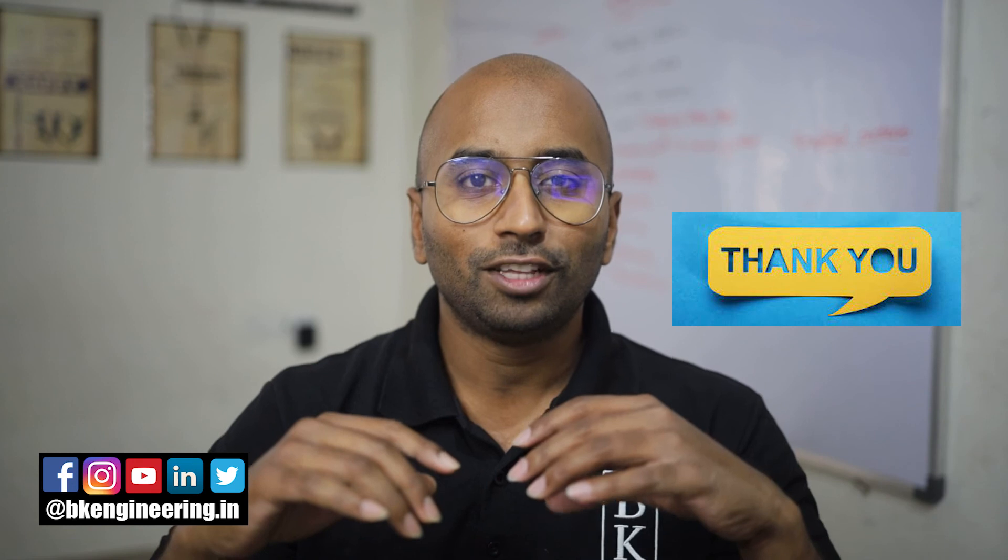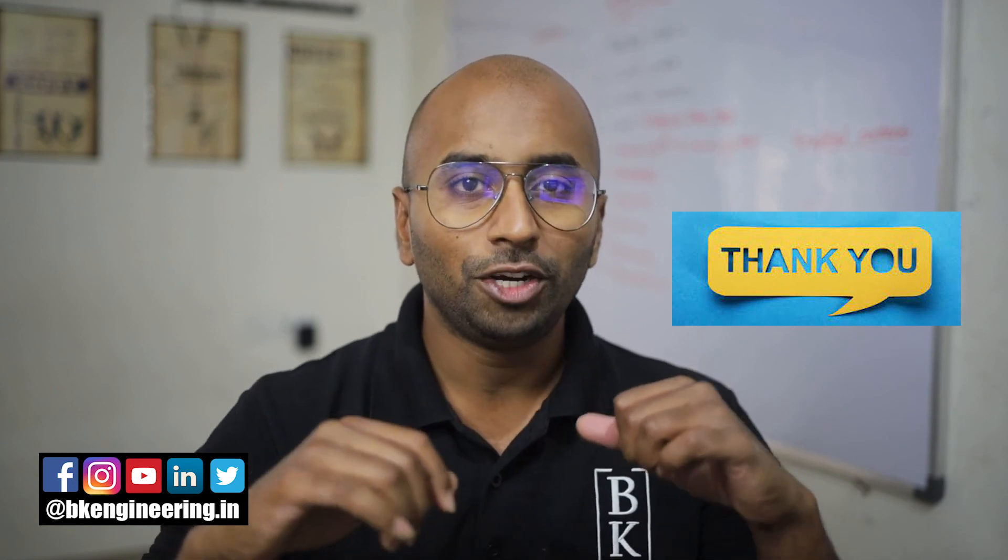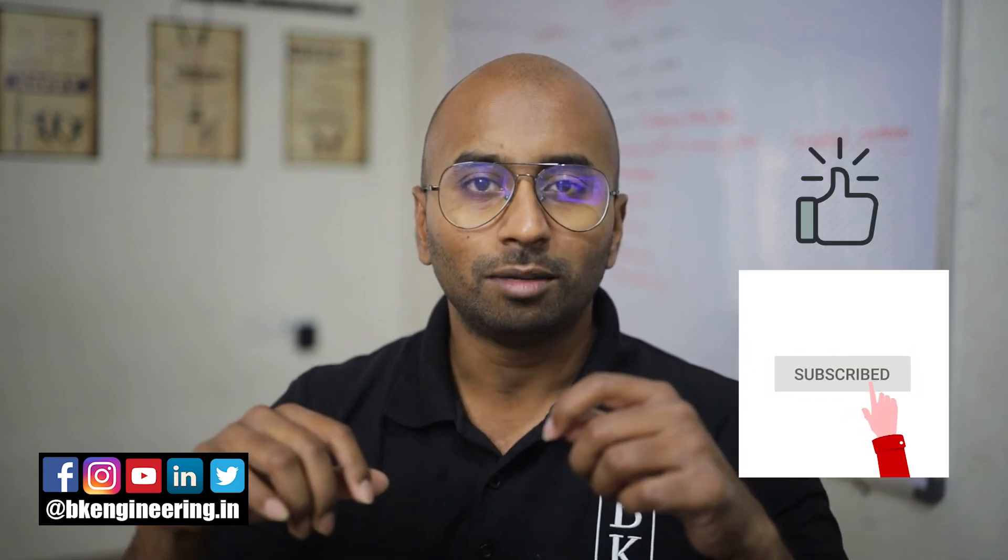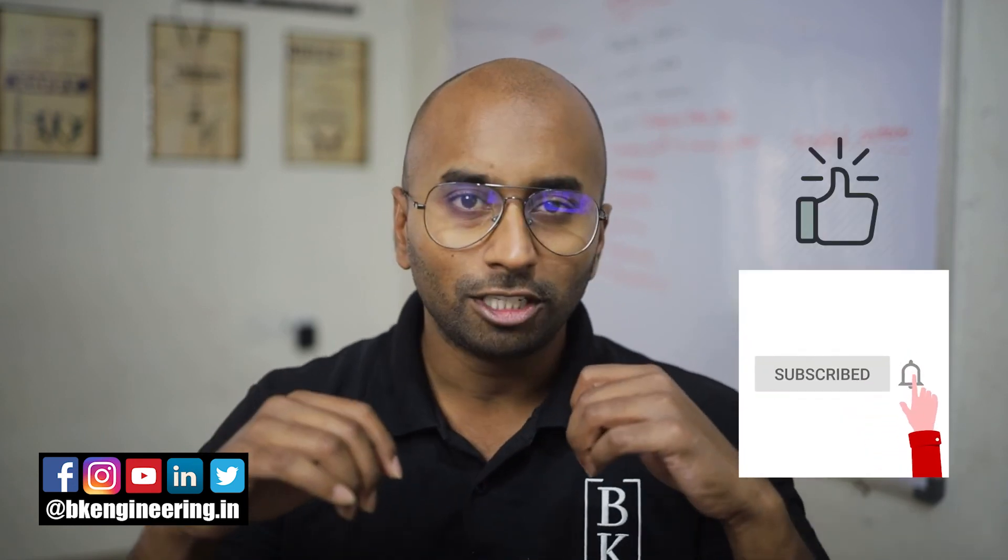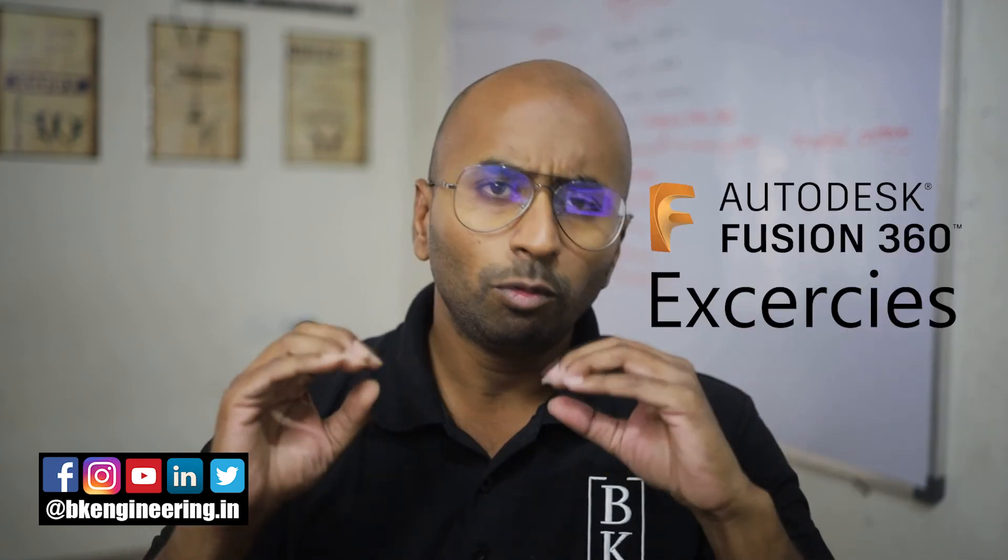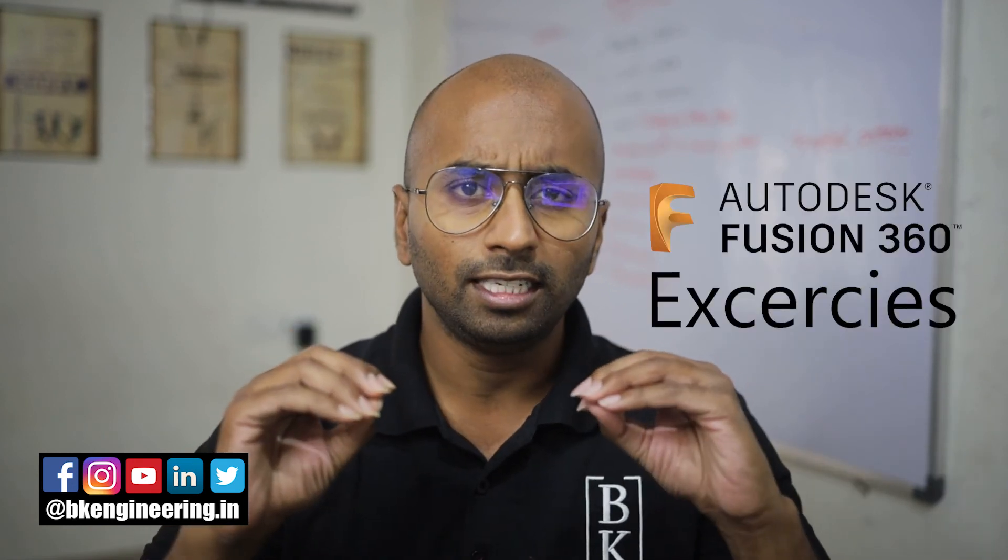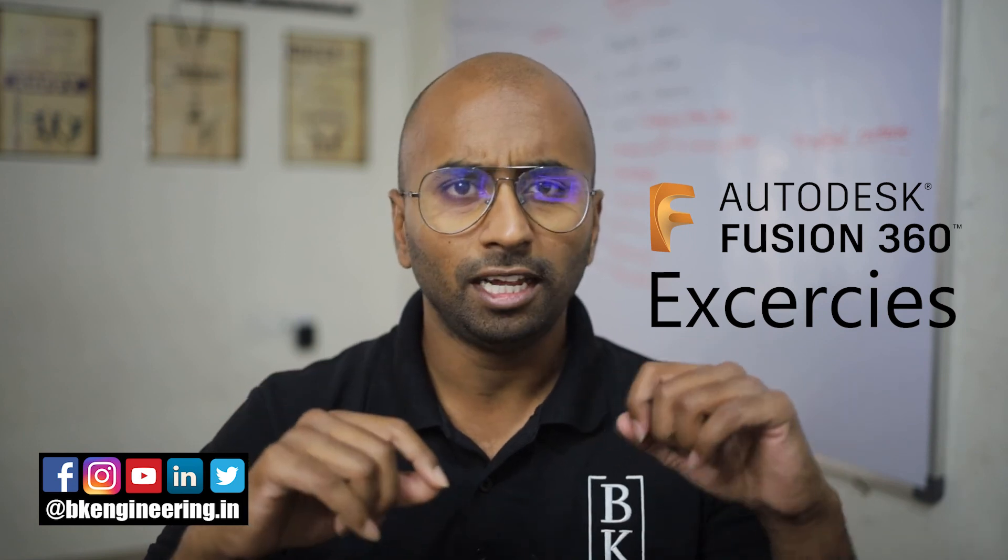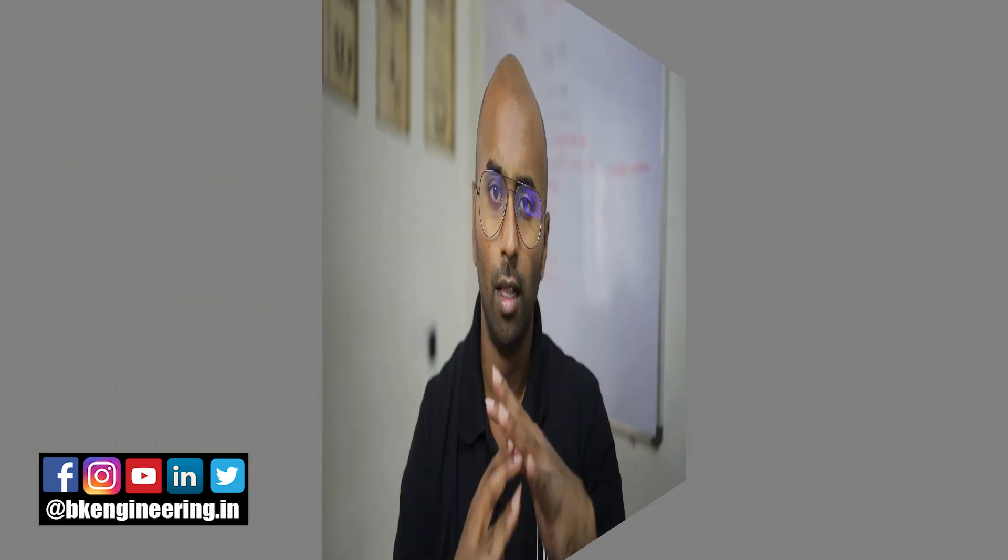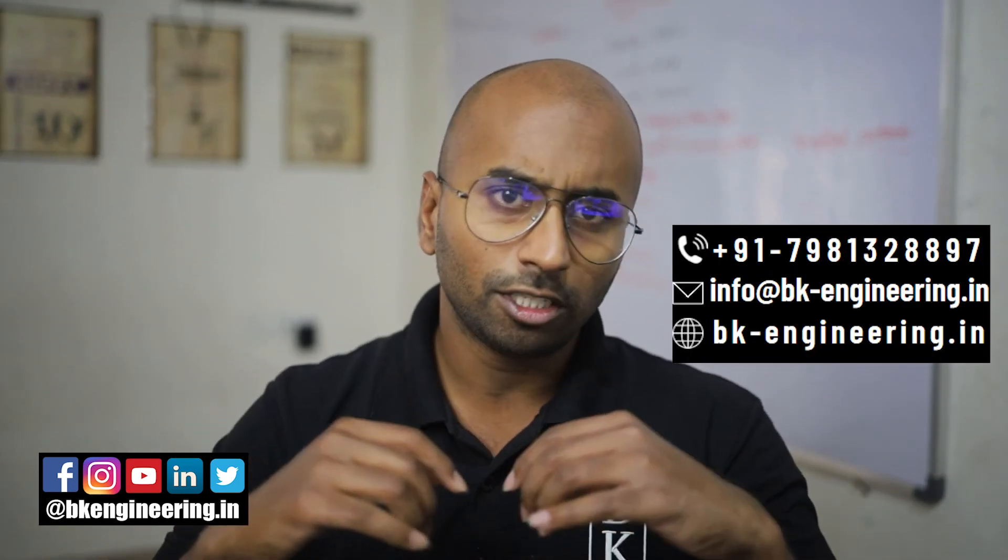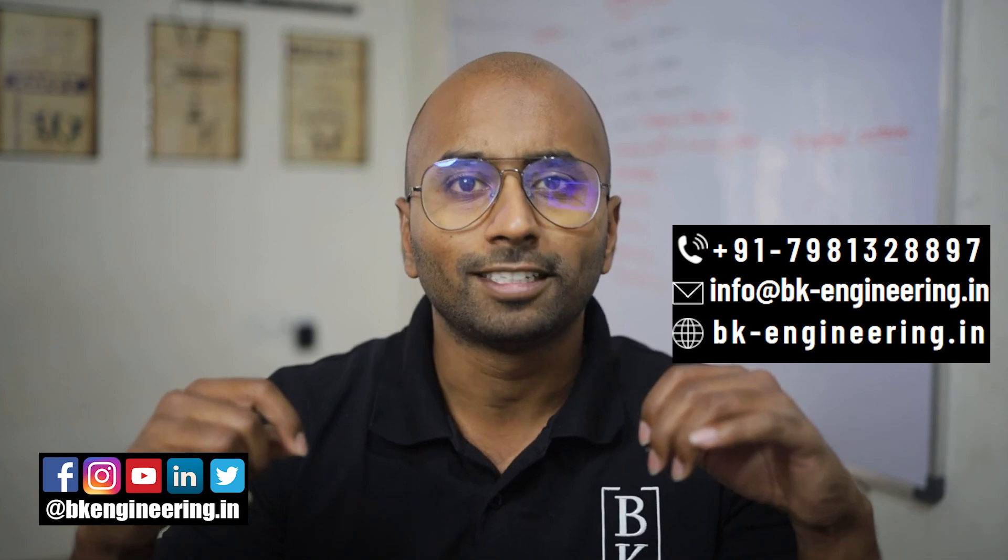Hey, thanks for watching the video. If you like the video, please give us a thumbs up and subscribe to the channel. We have more Fusion 360 exercises in the playlist. If you want to learn any courses, please give us a call to this number or visit our website.